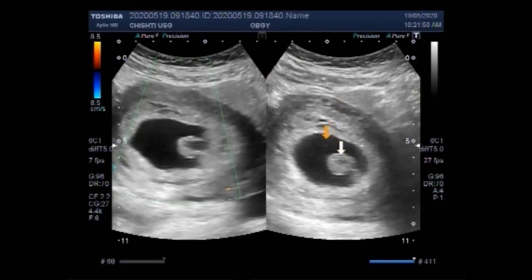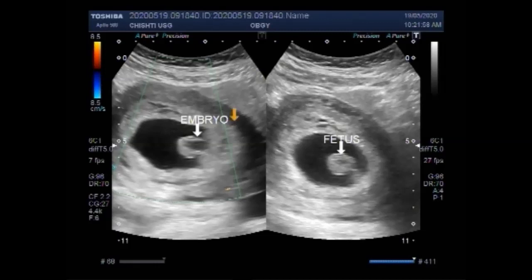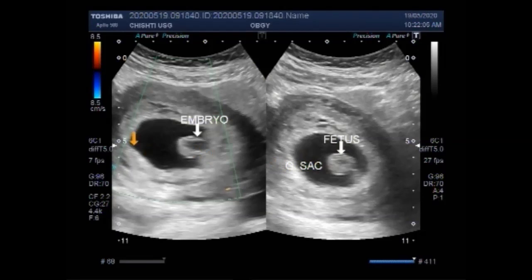This is the fetal pole. This is the gestational sac.